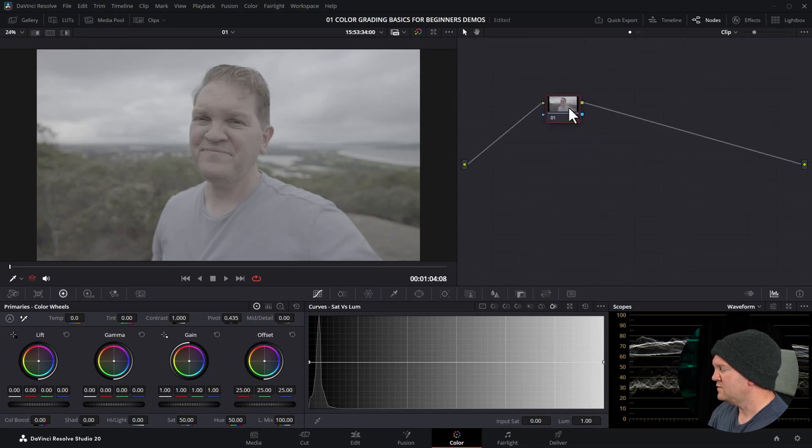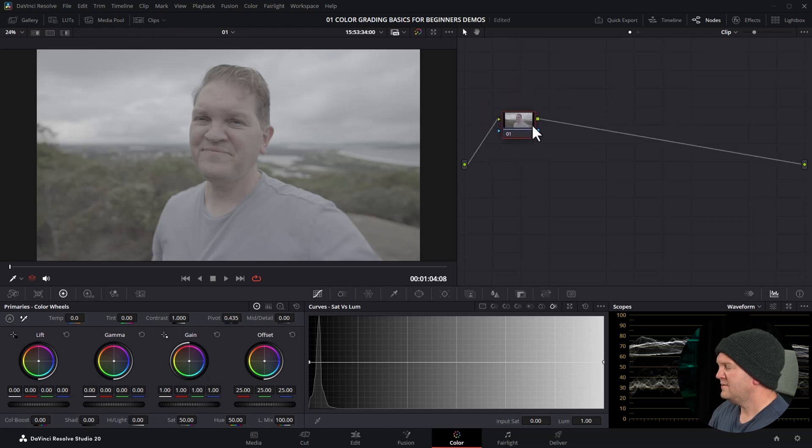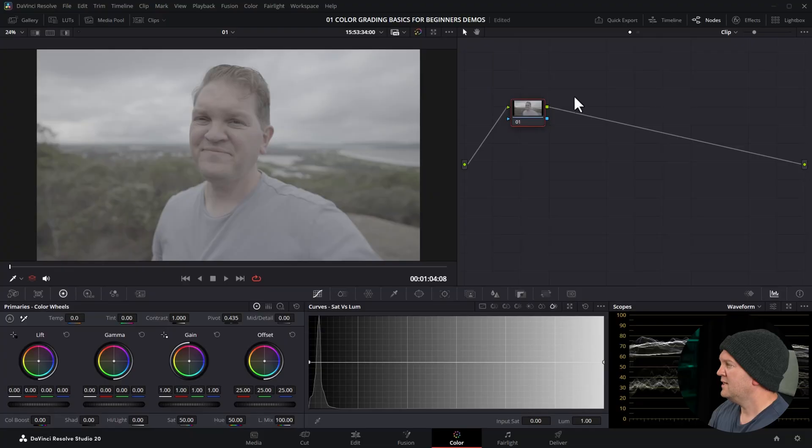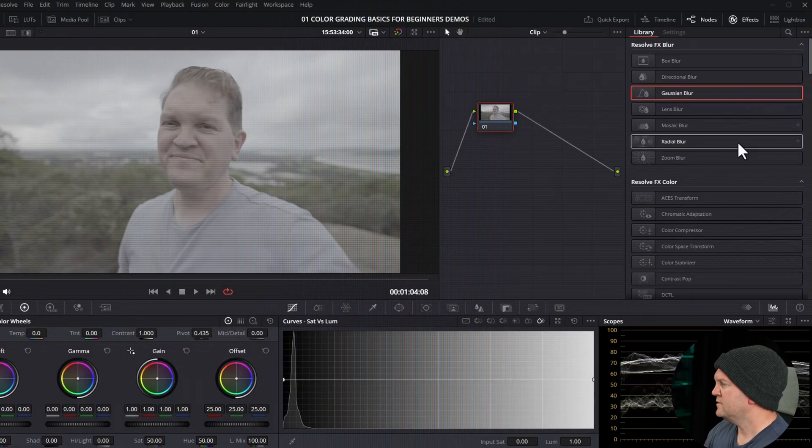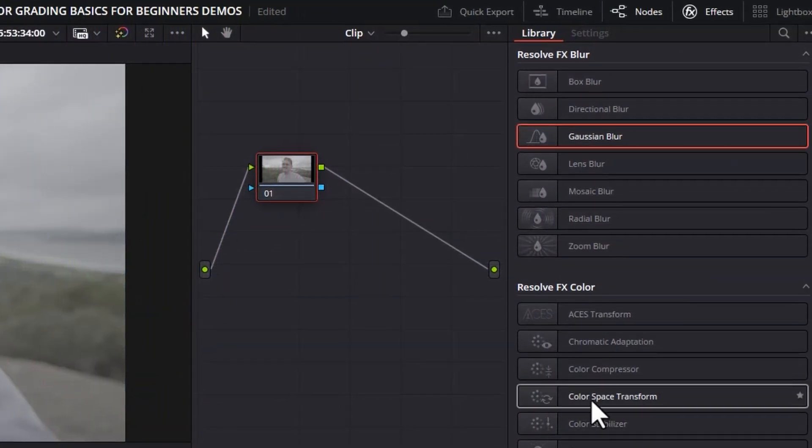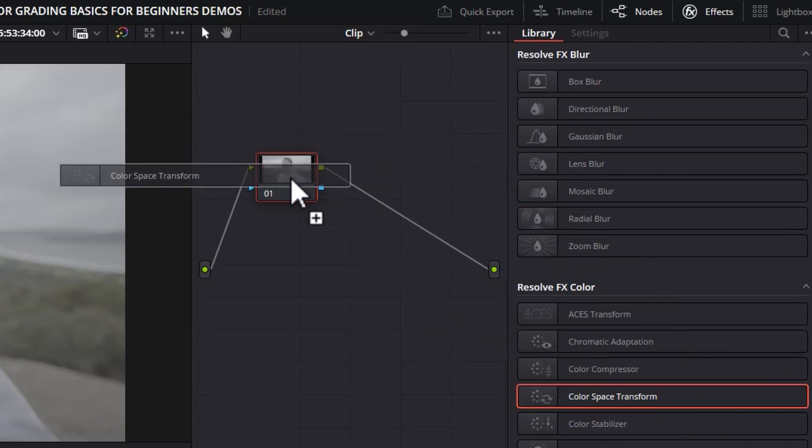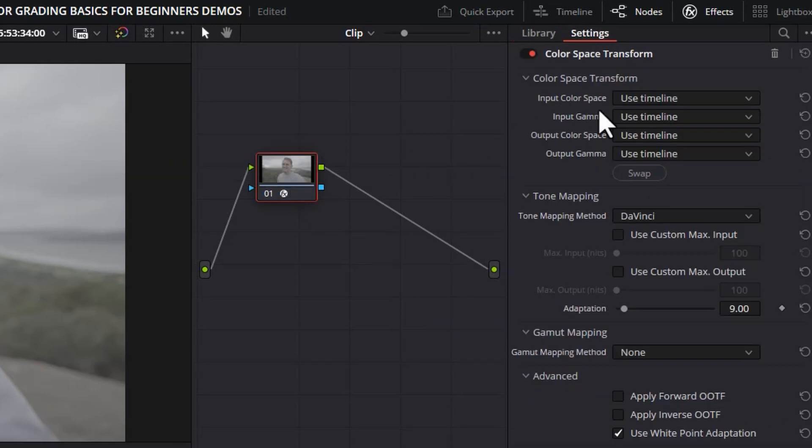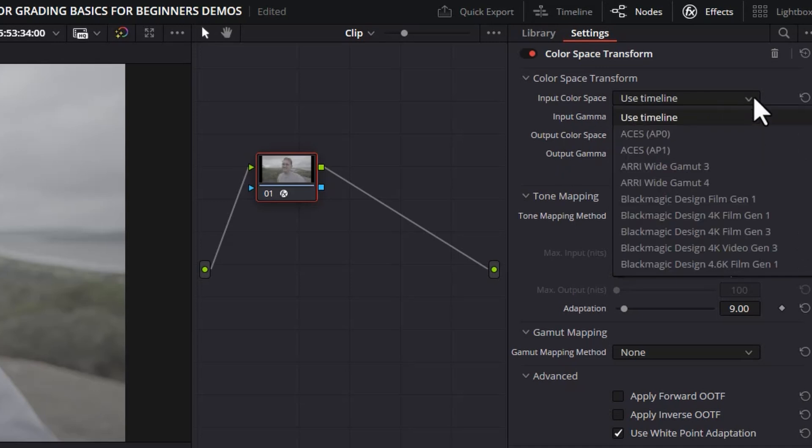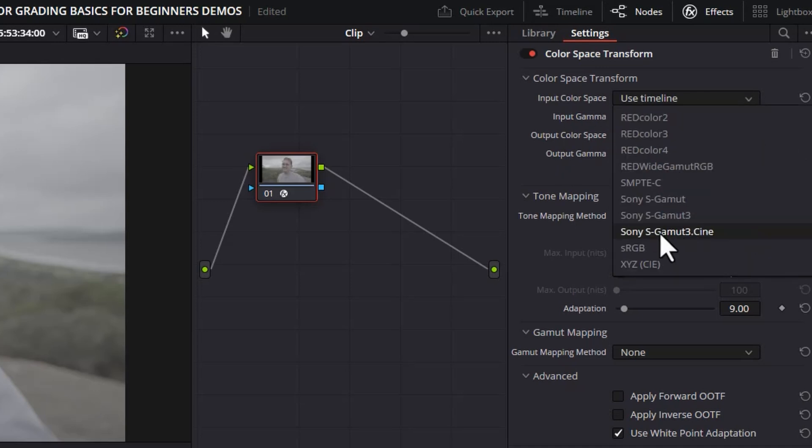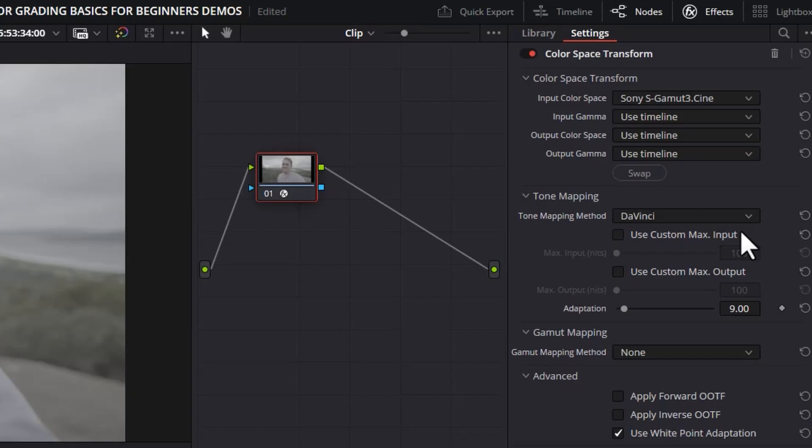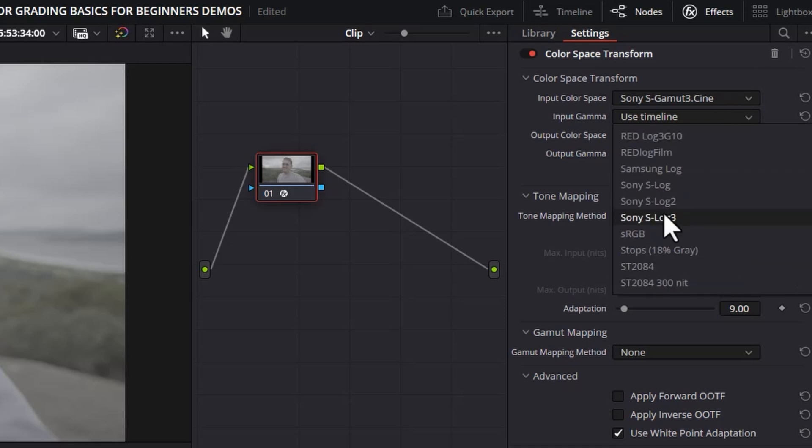So let's take this S-Log3 clip as an example, we'll just make the nodes a bit smaller. So the first thing we need to do before we do any creative color grade changes, we need to do that technical transformation from S-Log3 to DaVinci Wide Gamut. Luckily that's really easy, you need to open up the effects and either search for color space transform or find it in the list and drag that on to the first node. This is going to give us all of these settings. The input color space is what the camera was using, in our case Sony S-Gamut 3 Cine. I know this because I shot this footage, if you're editing footage from someone else then you're going to need to ask them what it was shot in. I also know that the input gamma was S-Log3.